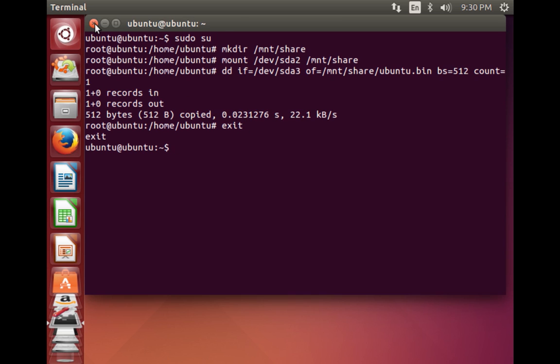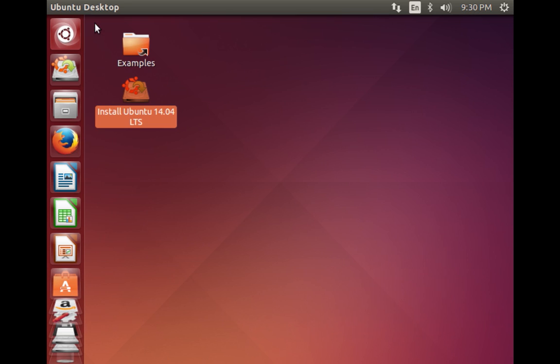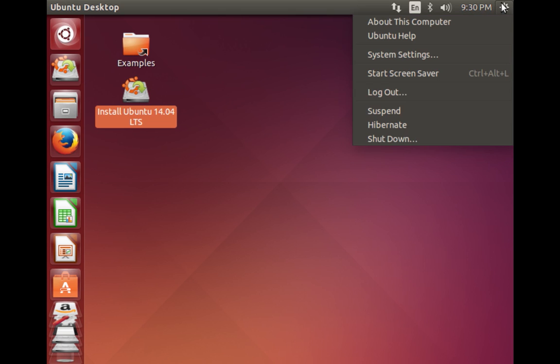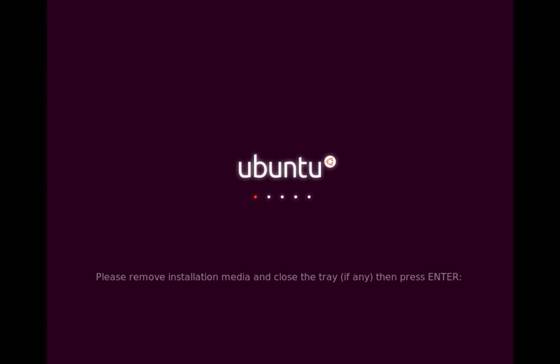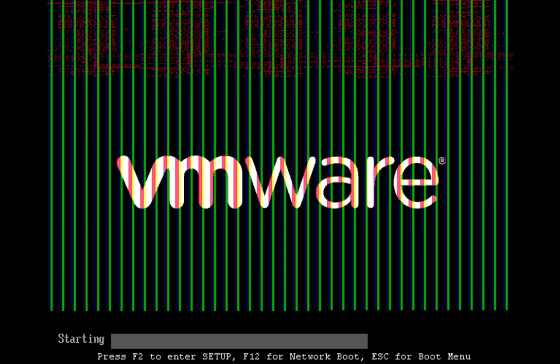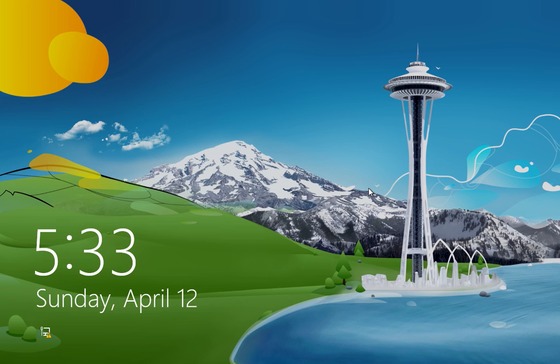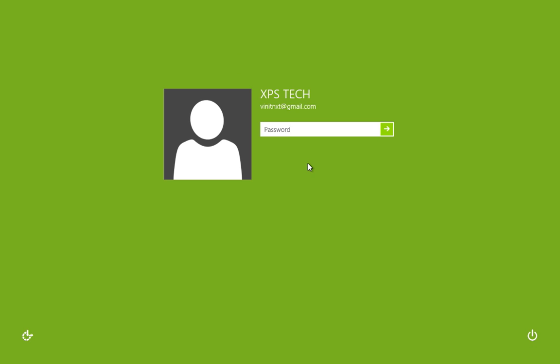Type 'exit' to leave superuser, close the terminal, and restart your computer. Now we're in Windows 8 — let me log in.